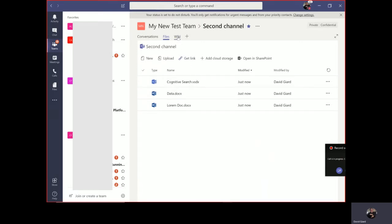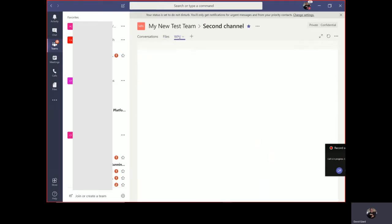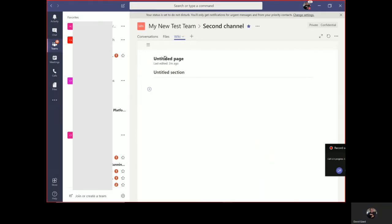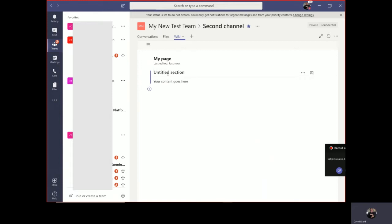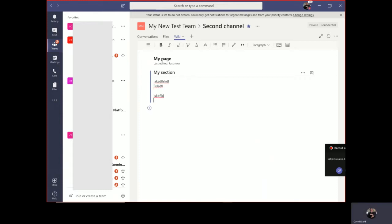And then over here on Wiki, this is where I can just take some notes. In this untitled page here, I'll just give it my page. Untitled section, we'll call that my section. Then down on the content. Those will be shared with other members of the team. There's even some formatting up here at the top. Those are the three tabs you get right out of the box.